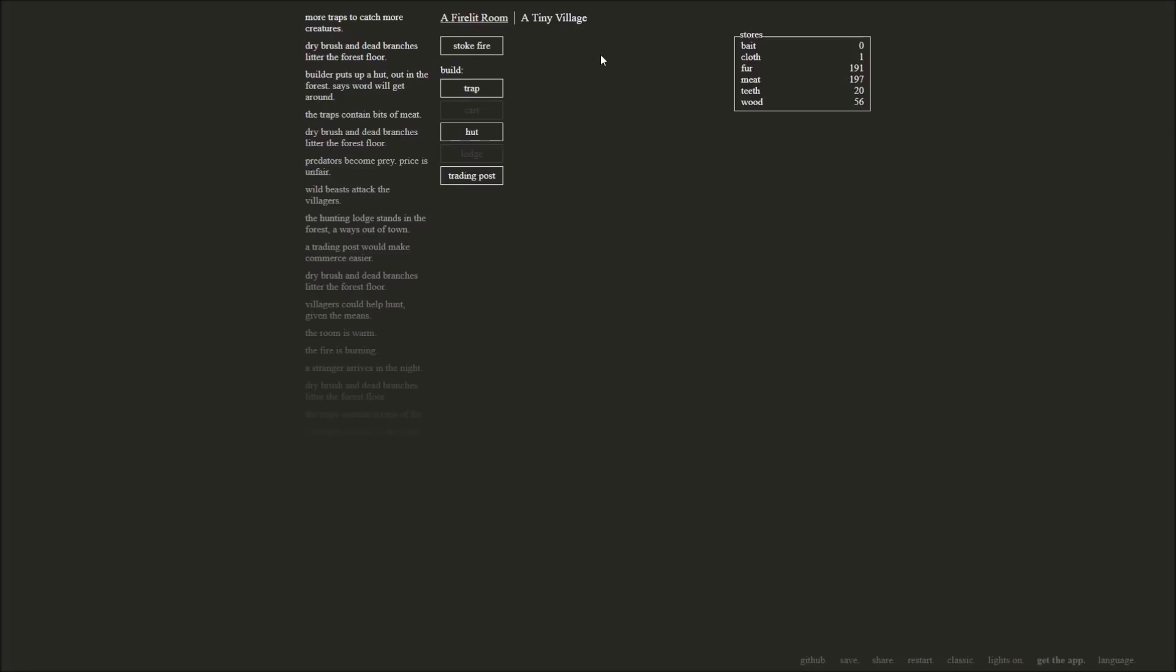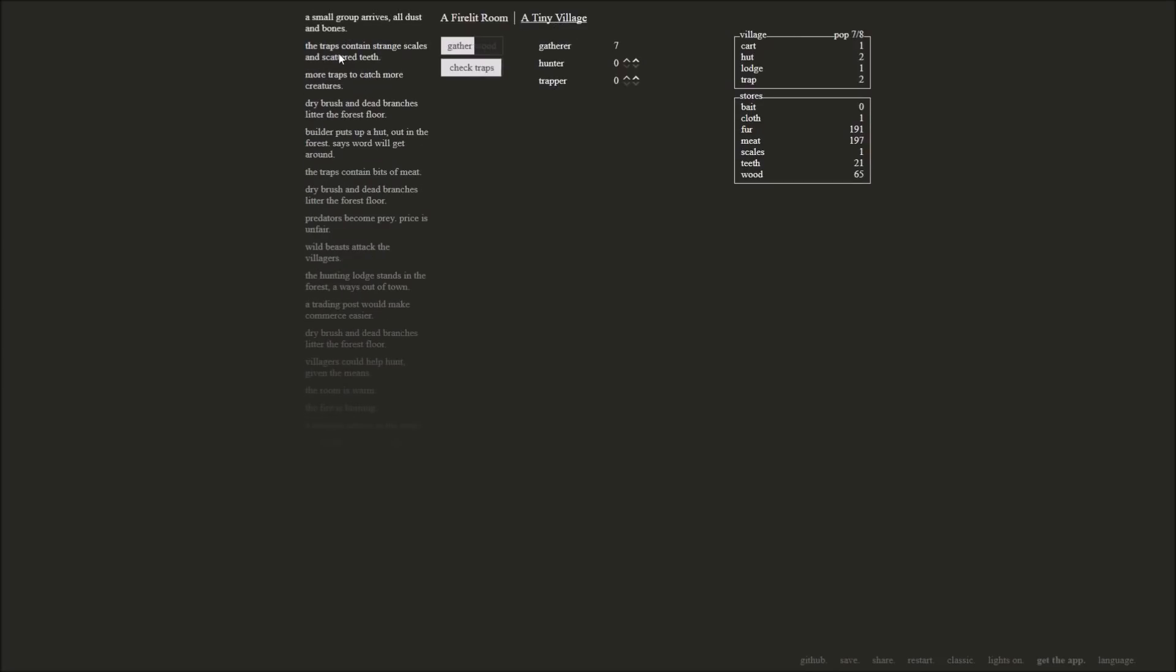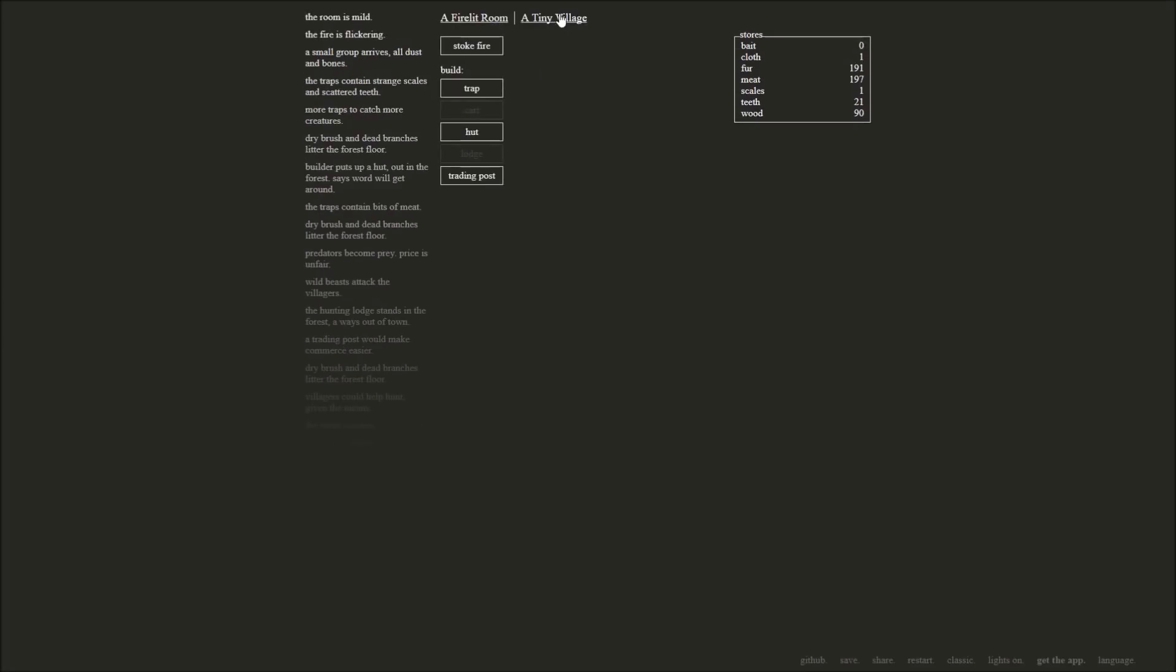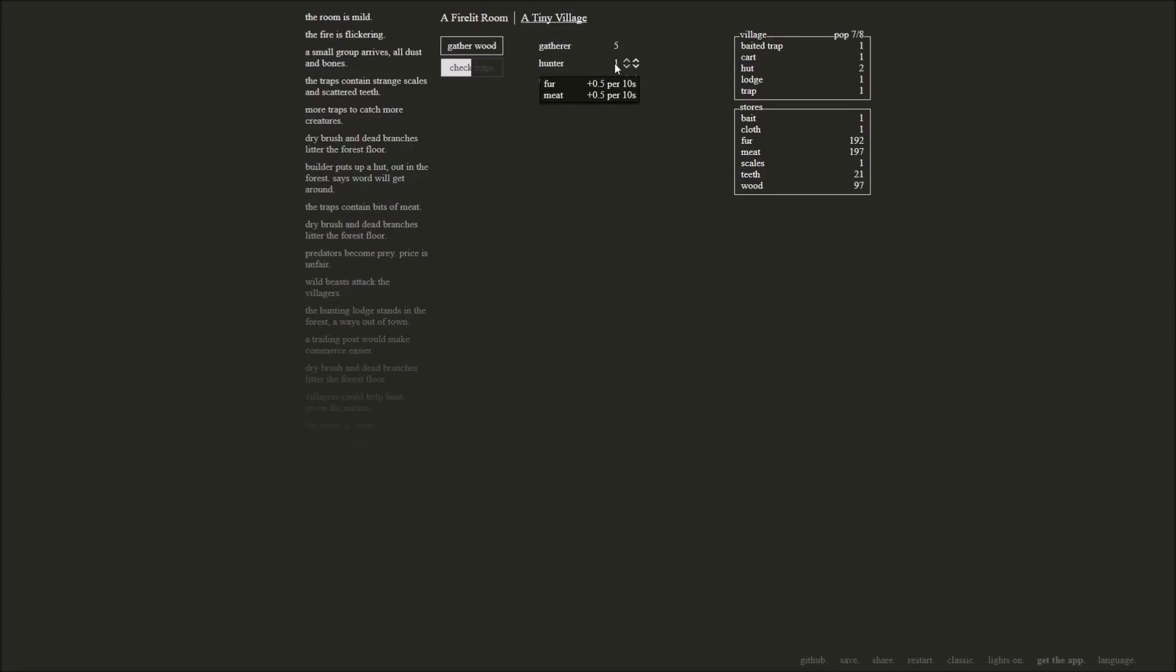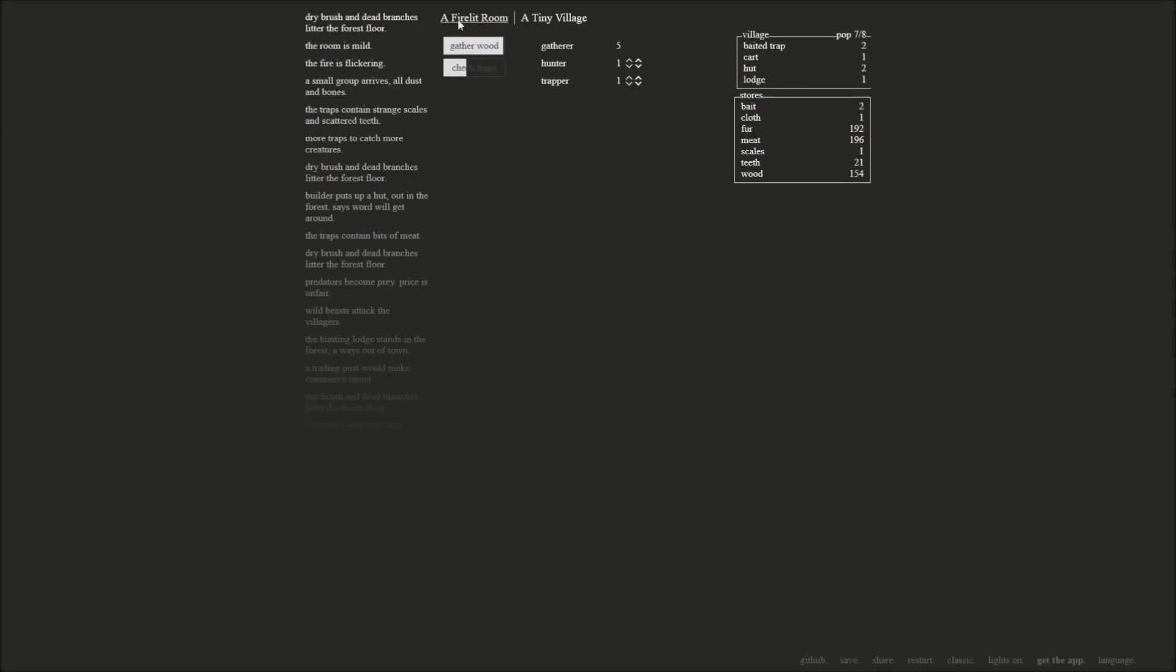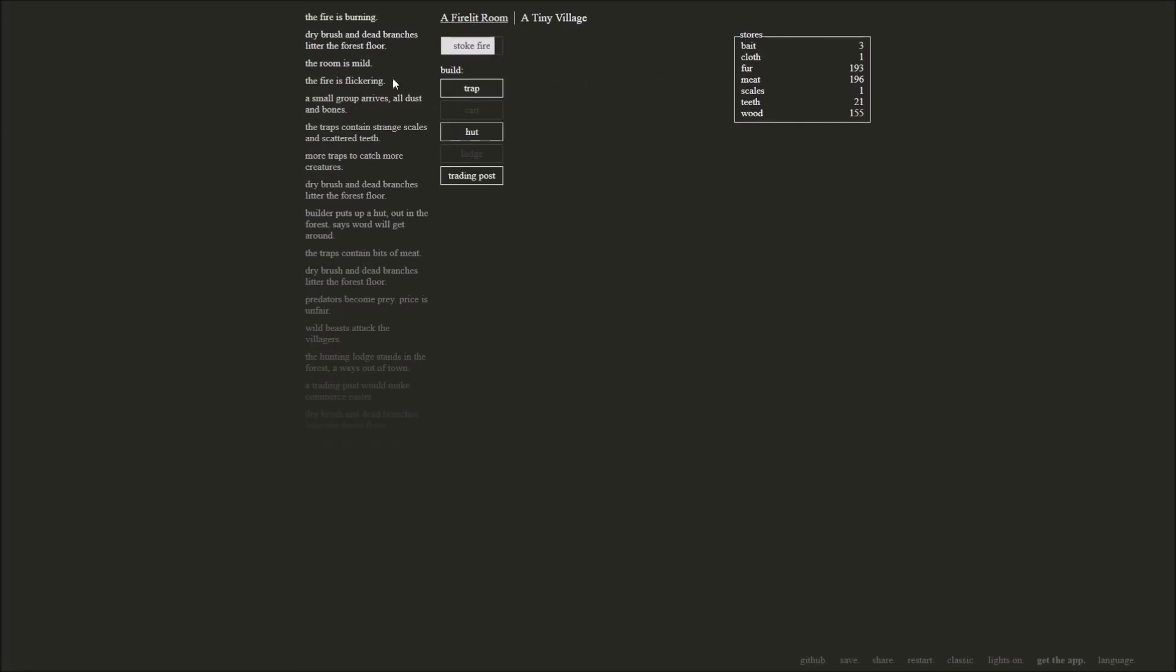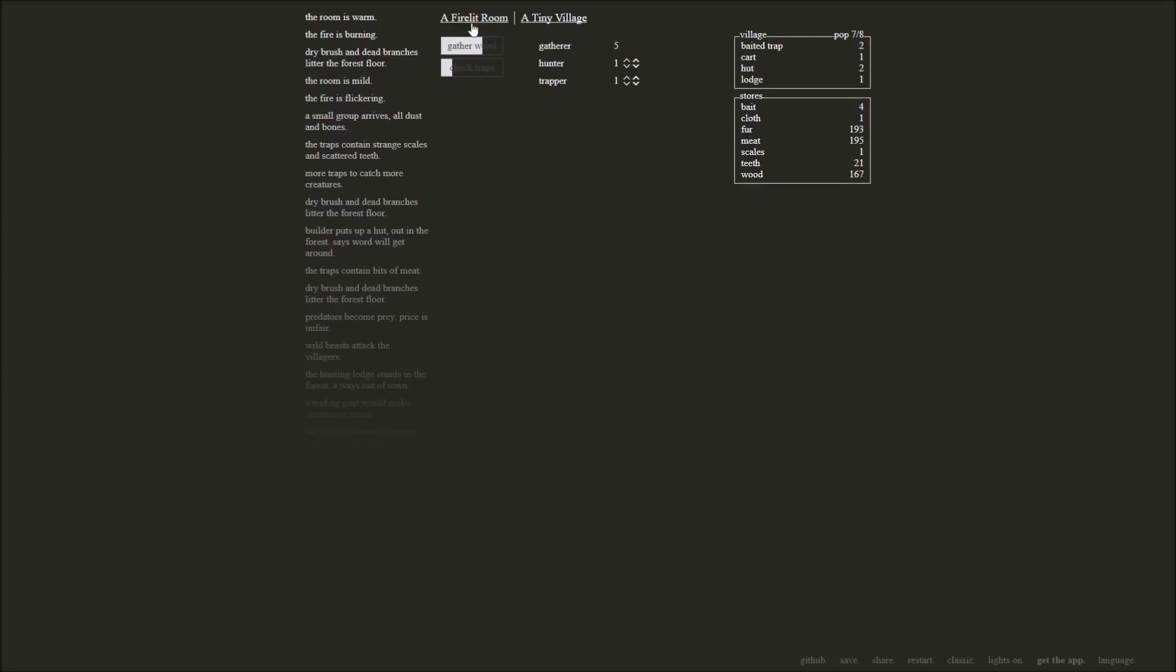I can have you build another trap. Yeah, go for it. We've got lots of fur and meat laying around. There's a bit of teeth there as well. Yeah, we'll check some traps. We'll find strange scales and scattered teeth. Group arrives, all dust and bones. What? A small group arrives, all dust and bones. What does that mean? I don't know. We're going to have one of you guys hunt and one of you guys trap. I'm still interested really in getting wood mostly. But we can see the five gatherers, we're getting five wood per ten seconds. And hunter's giving us a half, a fur and a half of meat per ten seconds. So it's slowly going up. Gather that. The room is mild. We should stoke our fire.